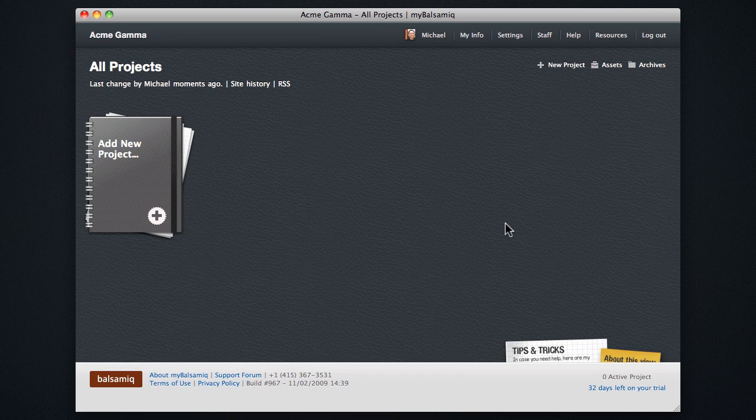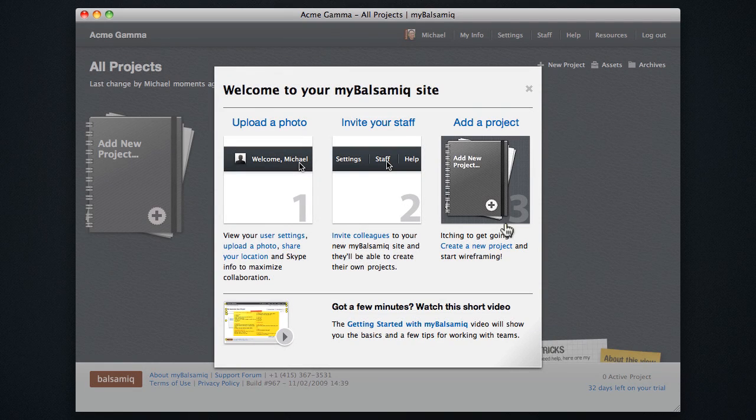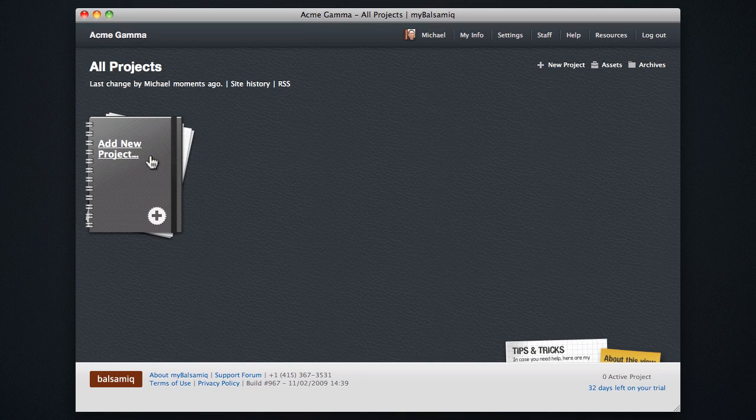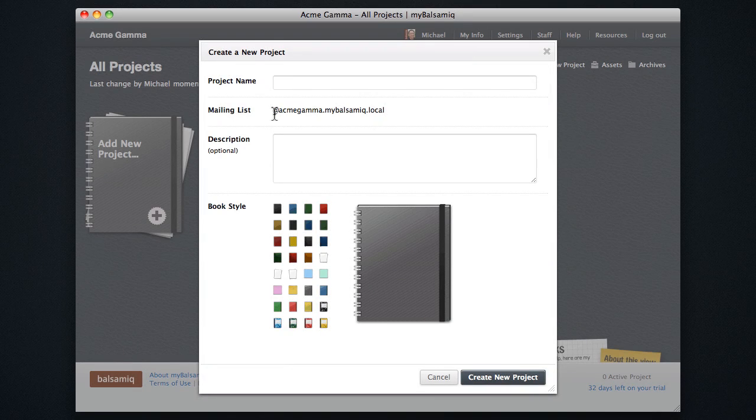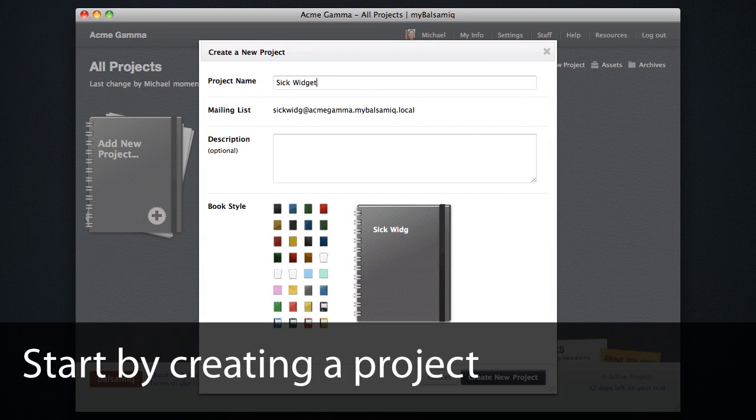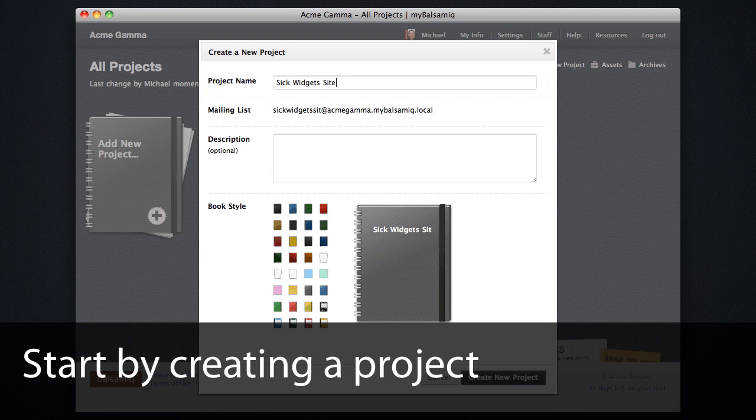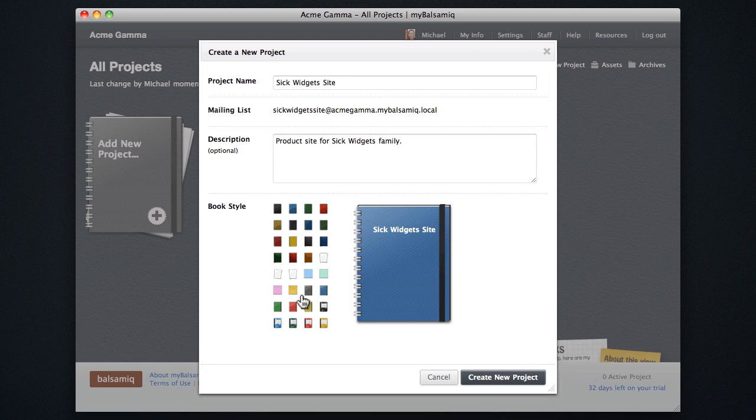We'll get started by logging into our site and creating a new project. Click the Add New Project button here, and fill out the New Project dialog by entering a name and description, and picking out a cover style, which we can use to pick out the project from the homepage.